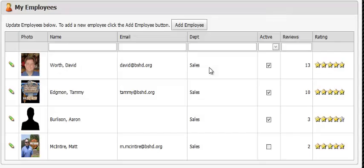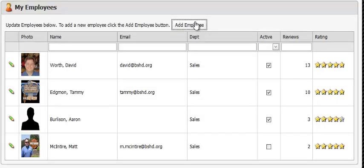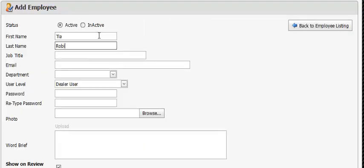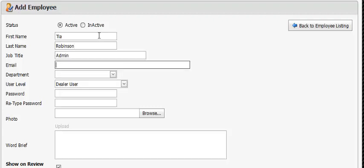If you'd like to add an employee, simply click the add employee button at the top of the page and populate all of the information in the form. The job title is a necessary field. We'll put admin here for today.